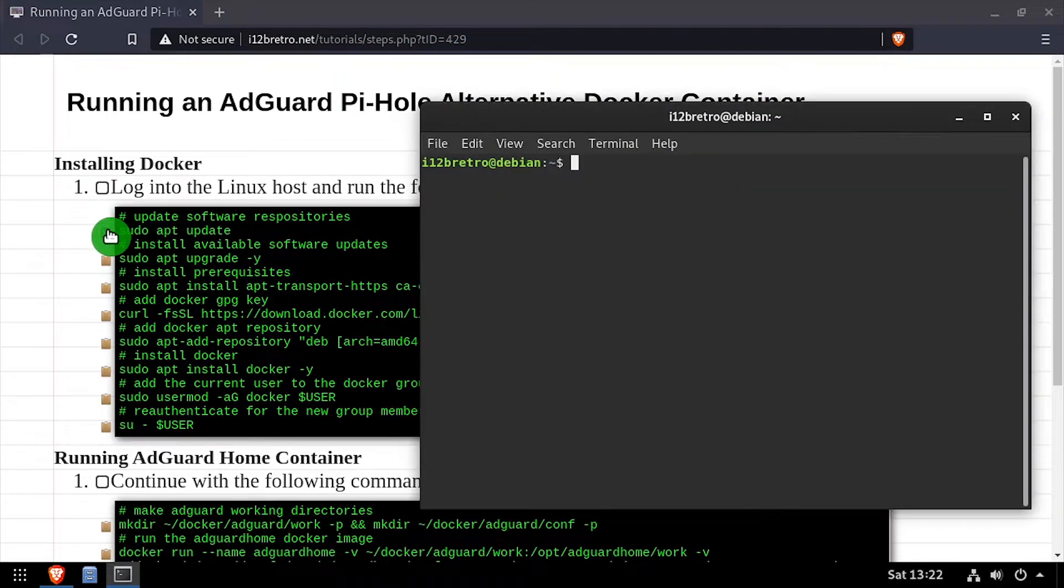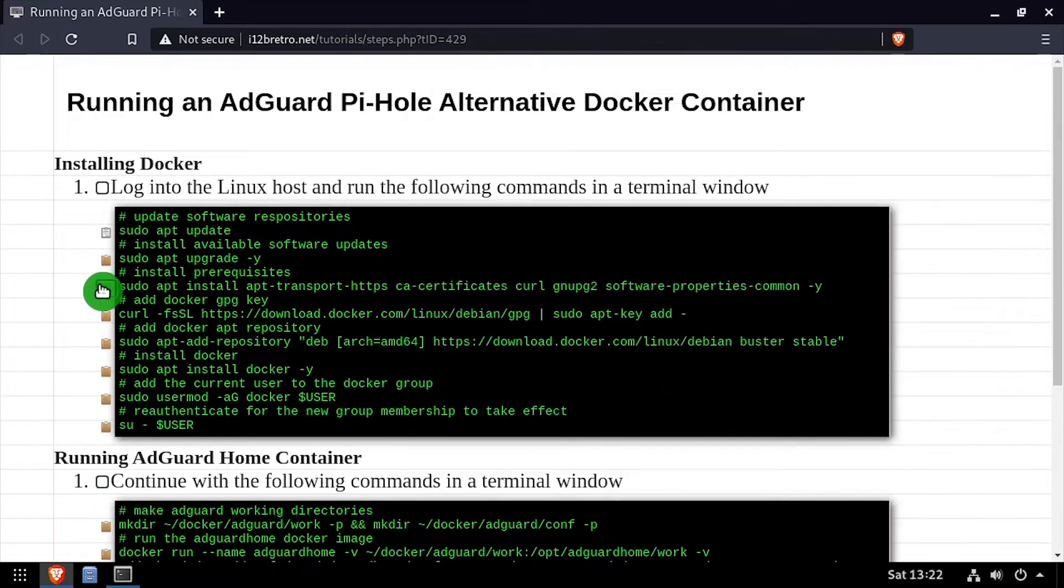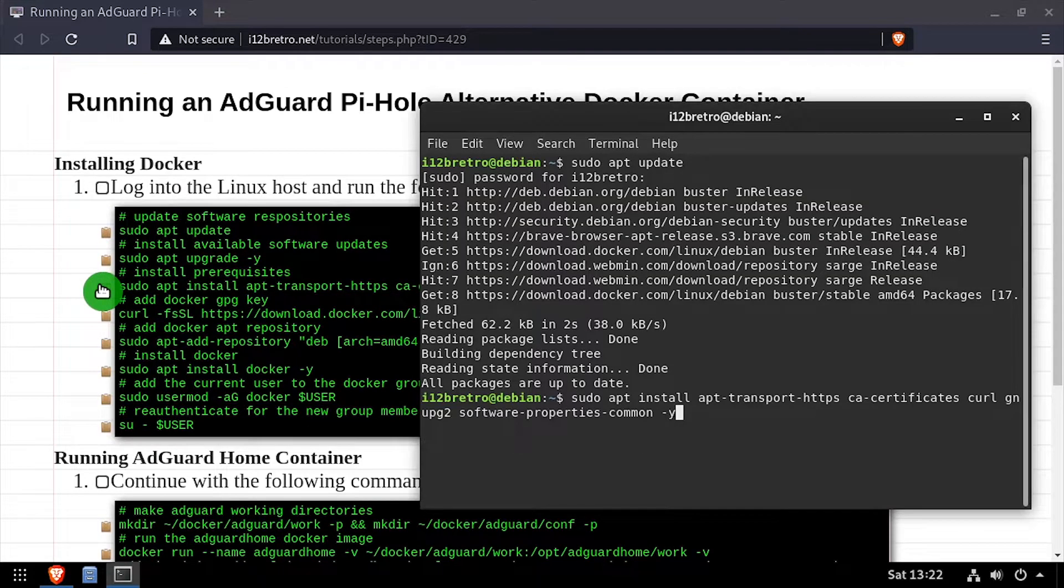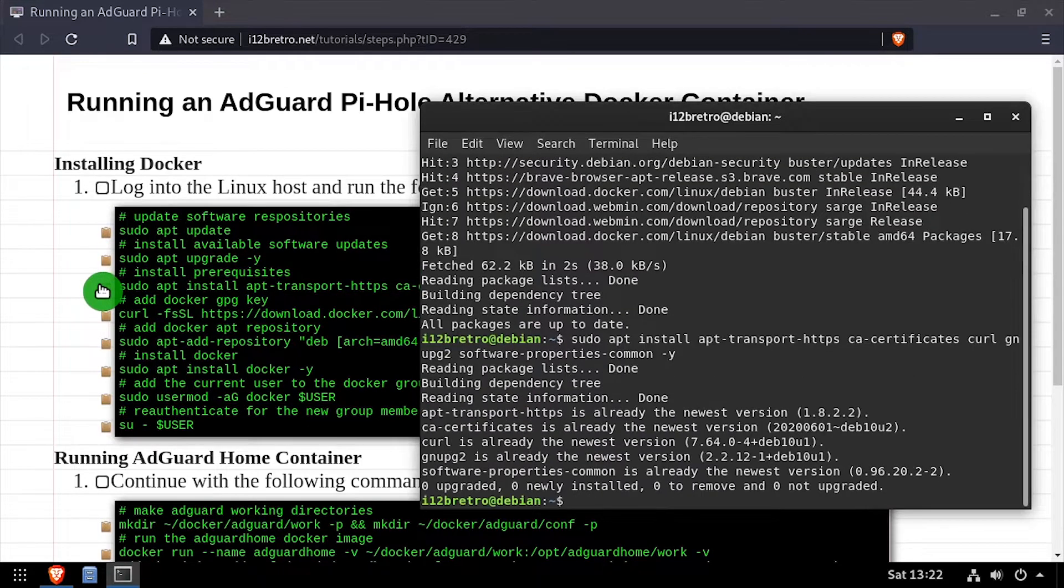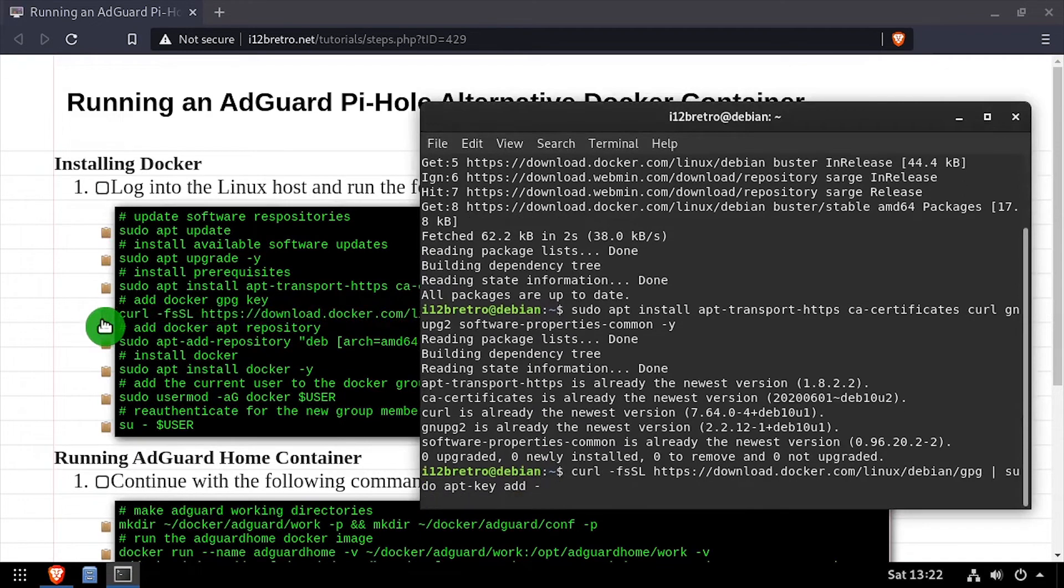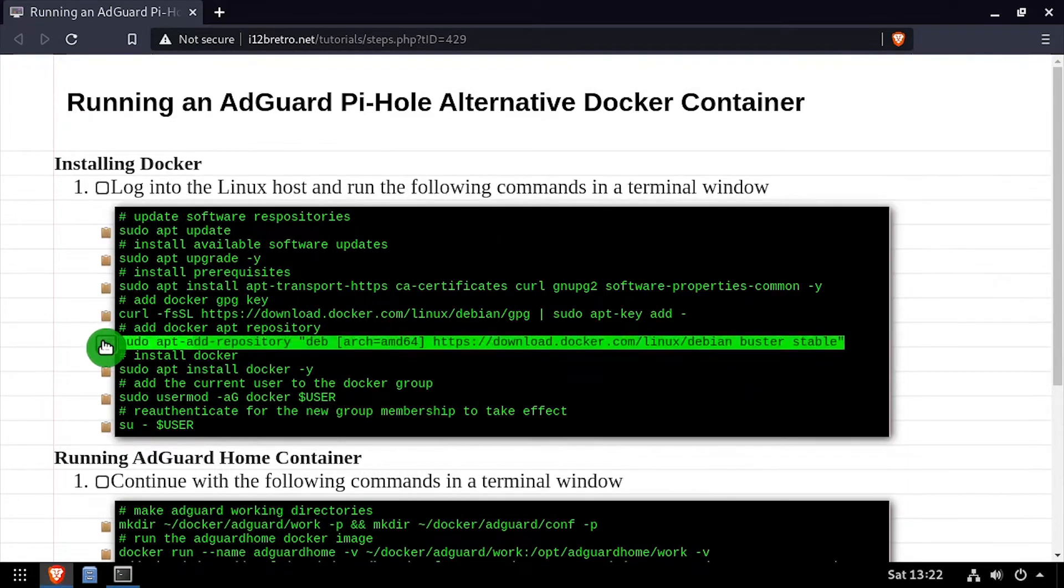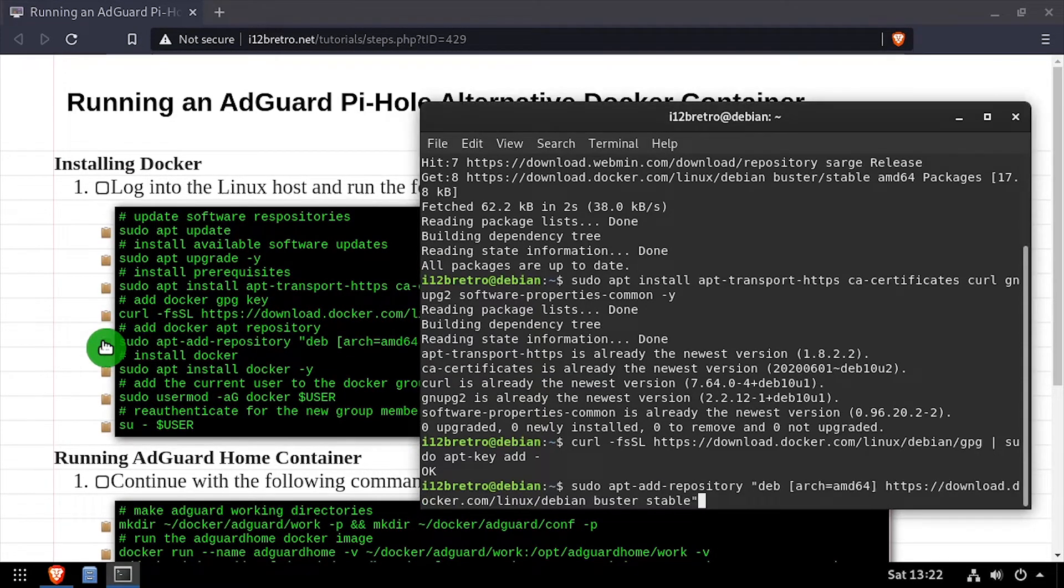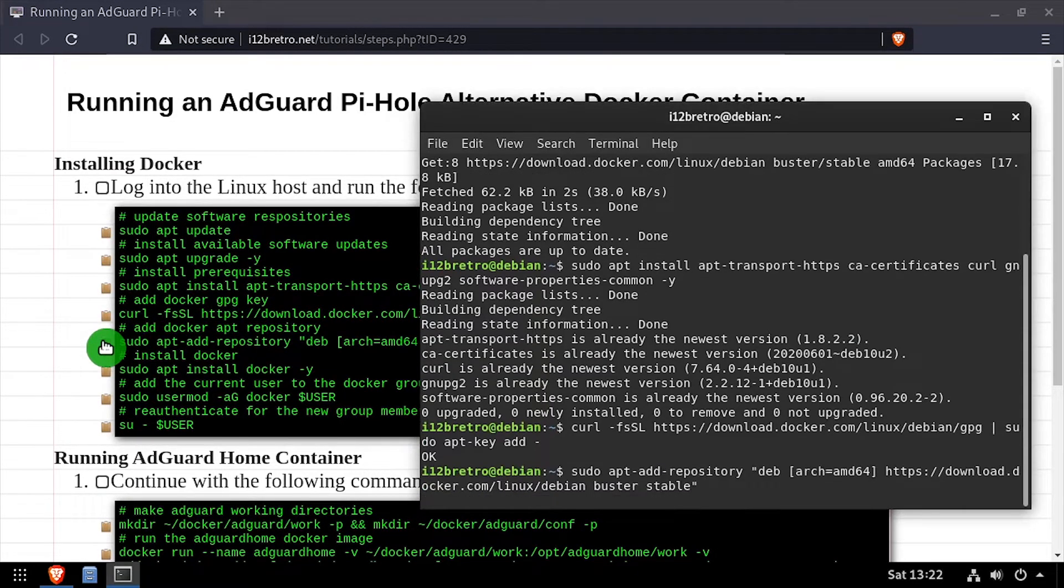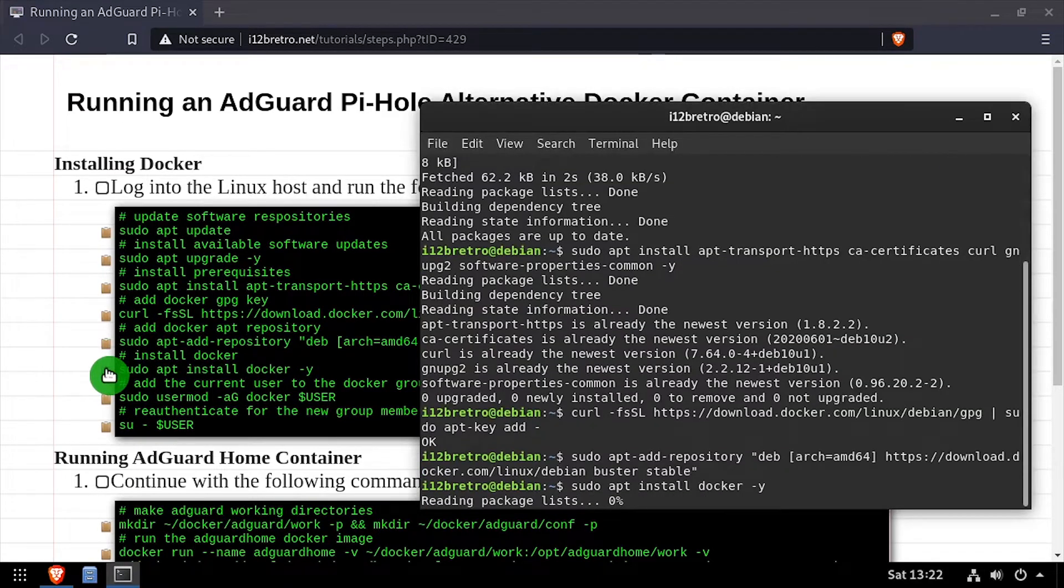To get started, launch a terminal and run sudo apt update and sudo apt upgrade to install any available software updates. Then we'll use apt install to install a few prerequisite packages. We'll add the Docker GPG key and apt repository, followed by another apt install to install Docker.